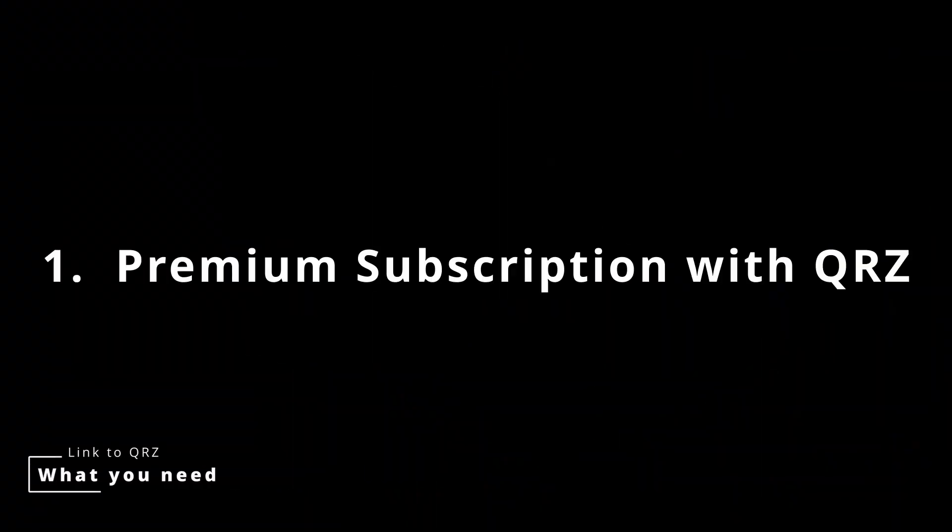First, you'll need three things from QRZ. Number one, a premium subscription from QRZ. If you do not have a premium subscription, I will show you how to export your ADIF log to your Geocron at the end of this video.